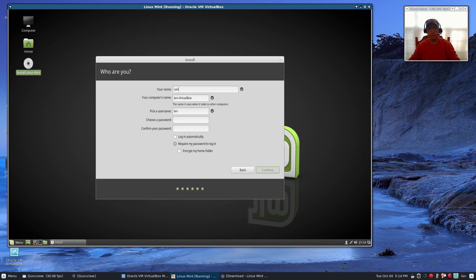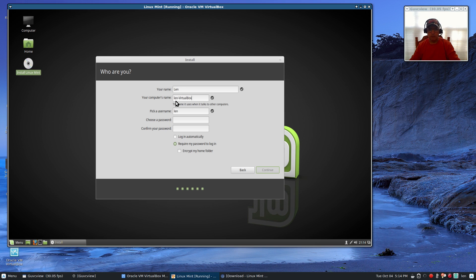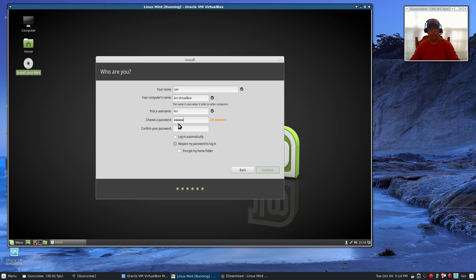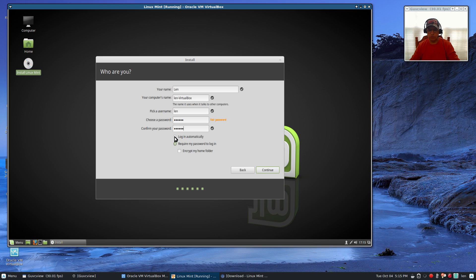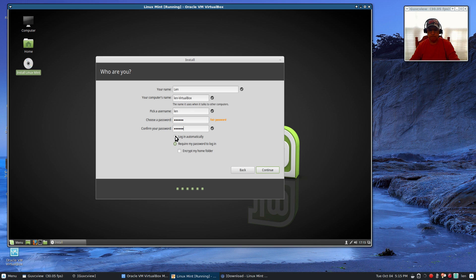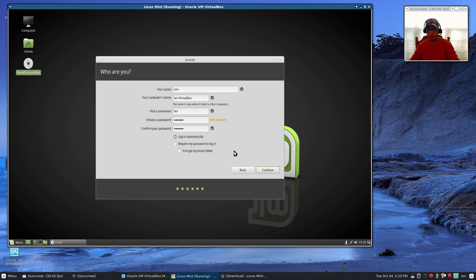Here we're going to enter whatever name that you want. I've got VirtualBox. You can change that computer name to whatever you like, so I could call it Linux Mint, whatever you want is fine. I'm going to pick a username and create a password. My password is entered twice and I'm going to select login automatically. If you have multiple users on this particular system you may not want to check that. I'm the only one using this computer so I'm going to log in automatically instead of requiring my password to login. I am not going to encrypt my home folder. I don't have a need for that, but it is an available option for you. Now I'm going to click continue and it's going to go ahead and install the system.